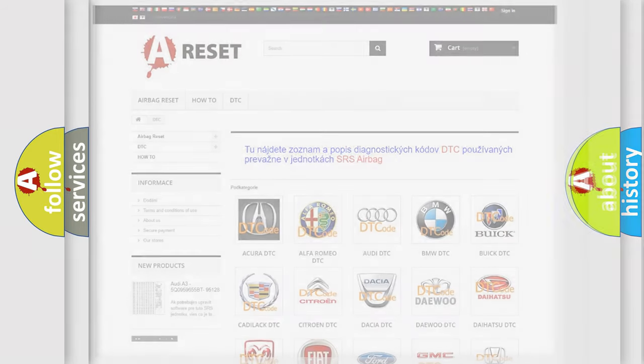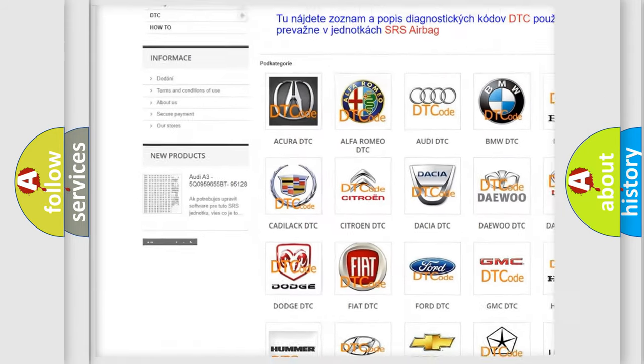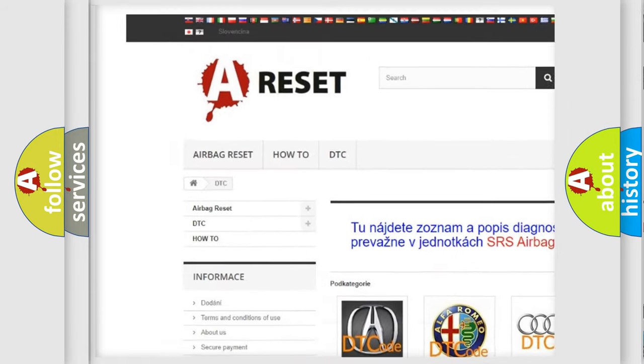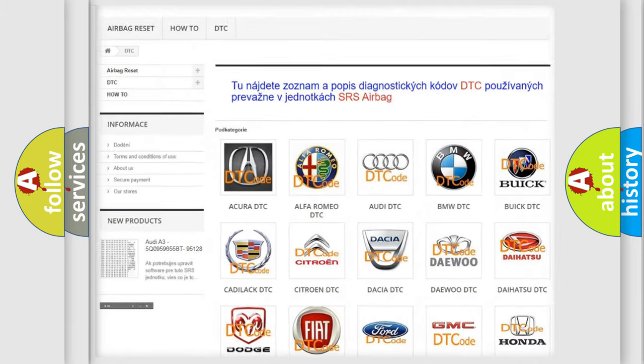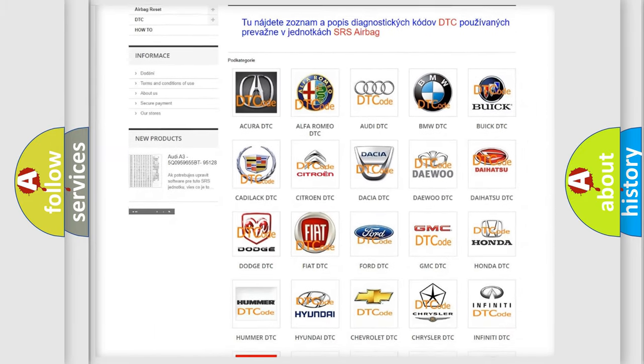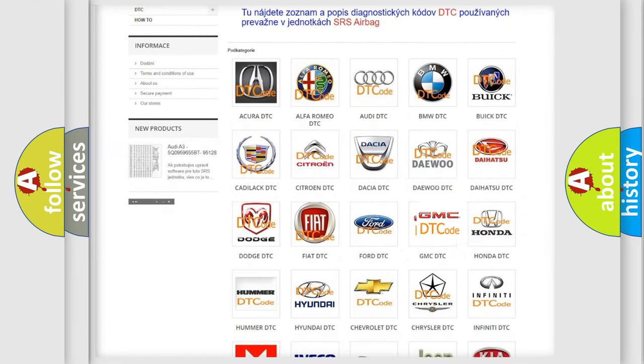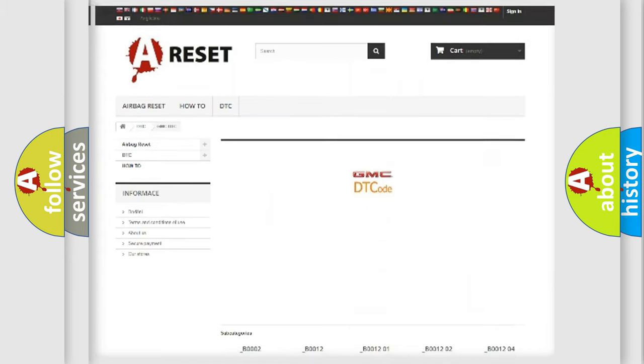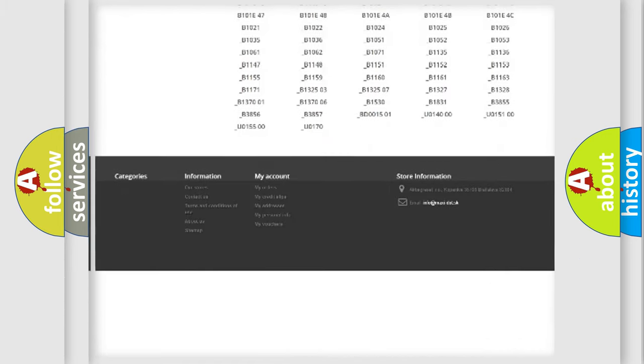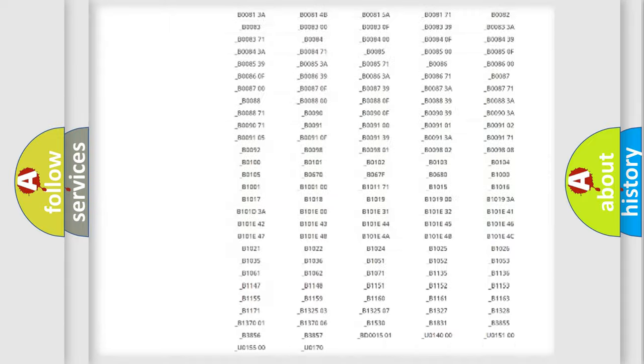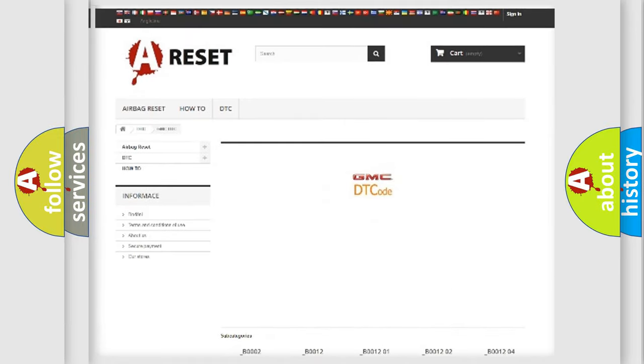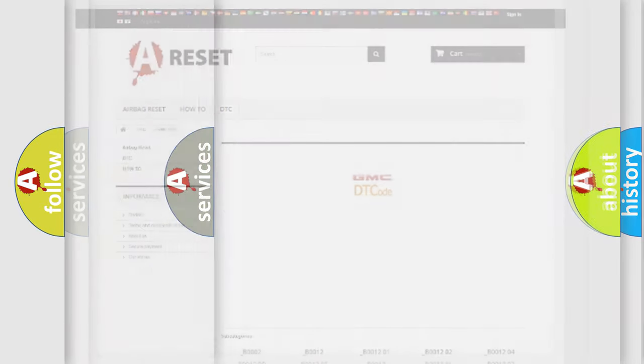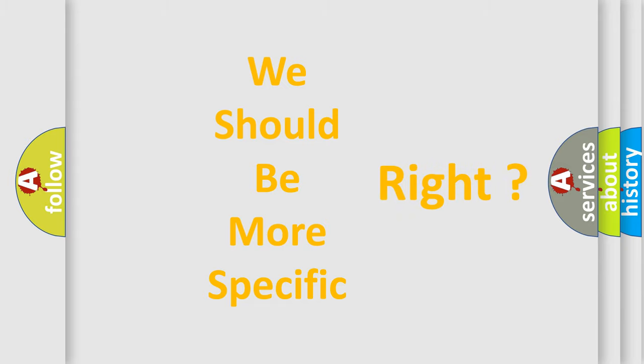Our website airbagreset.sk produces useful videos for you. You do not have to go through the OBD2 protocol anymore to know how to troubleshoot any car breakdown. You will find all the diagnostic codes that can be diagnosed in GMC vehicles, also many other useful things. The following demonstration will help you look into the world of software for car control units.